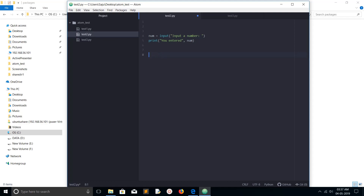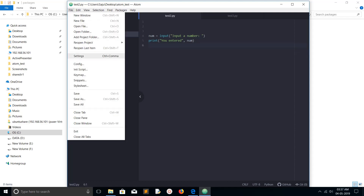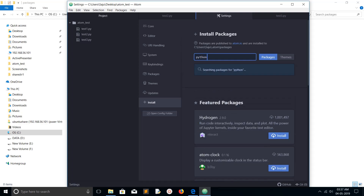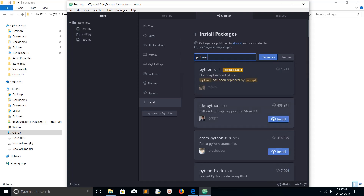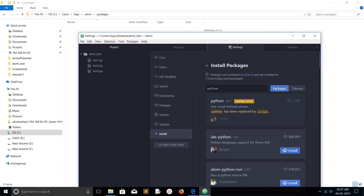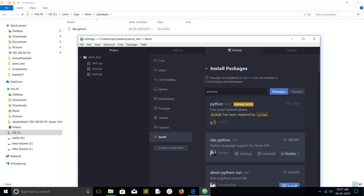I will show you how to set up a Python IDE in Atom editor. Go to File, select Settings, then click on Install, search for Python, and find the package 'ide-python'. Click on Install. When you install any package, Atom editor installs it in the path: your username dot atom packages.